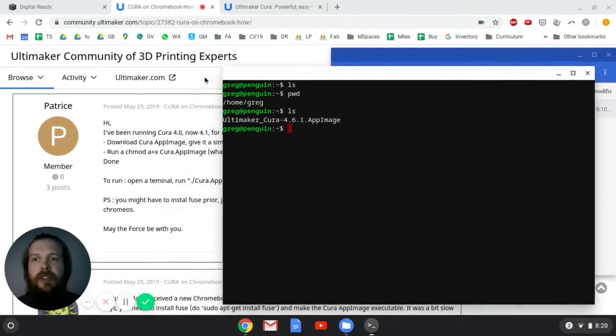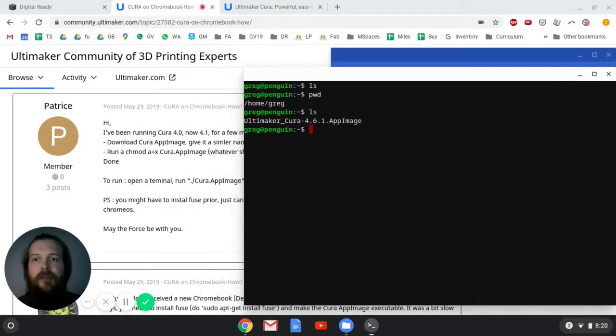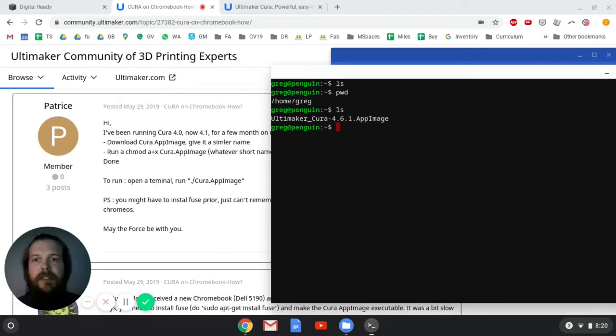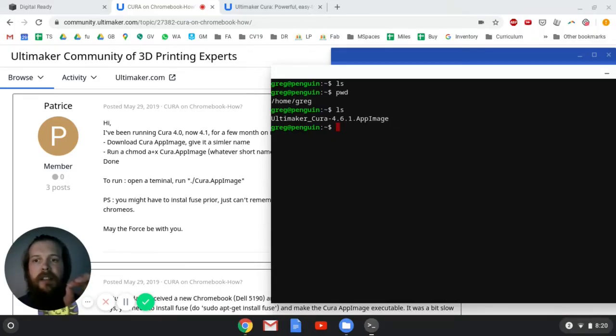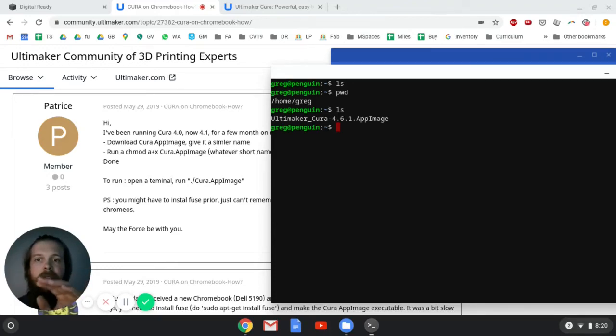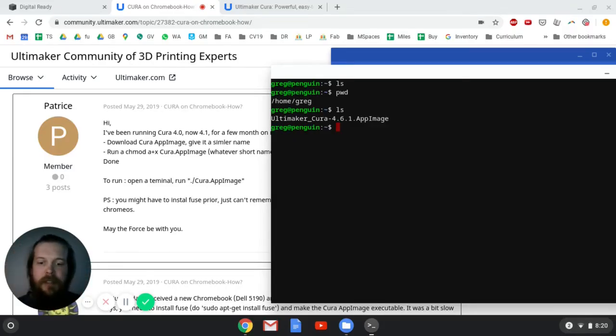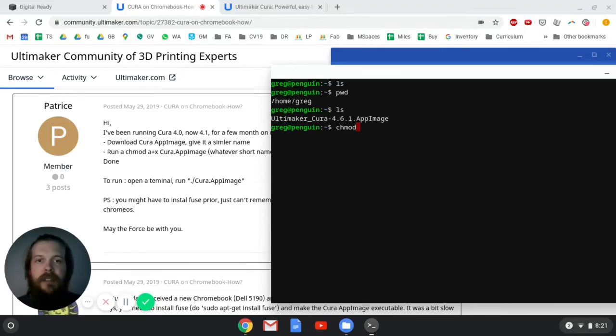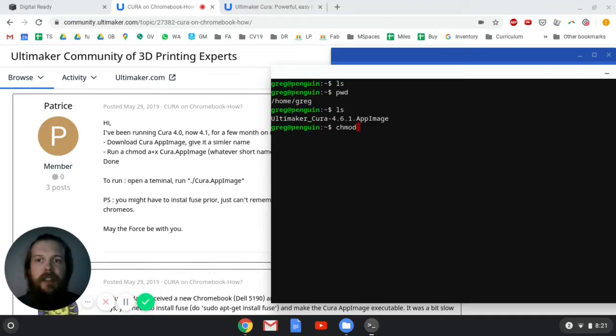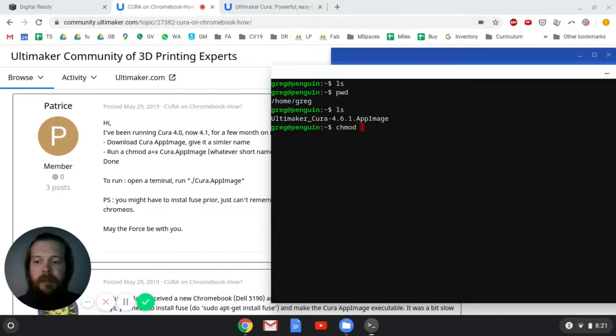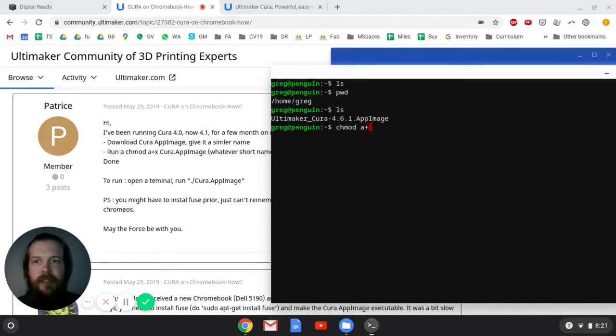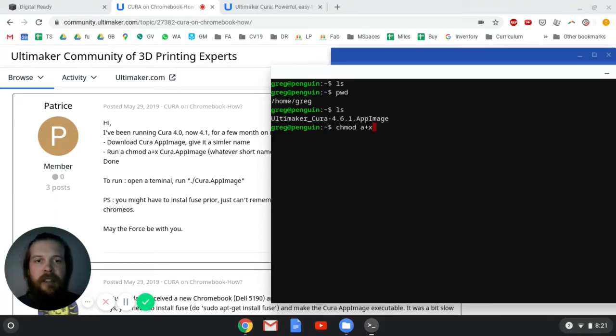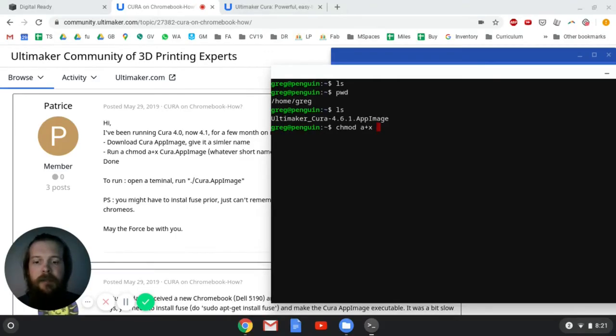So now what we're going to do is change permissions so that this can be executable. And this is important that you type it in exactly how it comes up on my screen. Don't put any other letters or spaces or anything like that. So I'm going to type in chmod. That's for change mod, as in change and modify the read and write permissions of the file. So I'm going to do a space, and I'm going to do A, and then plus, which is shift equals, X. So those are the permissions that I'm setting.